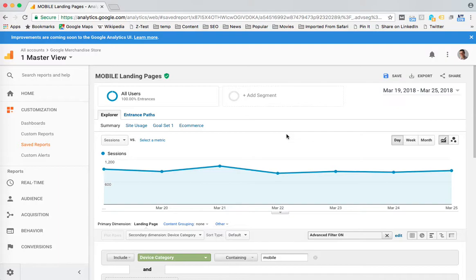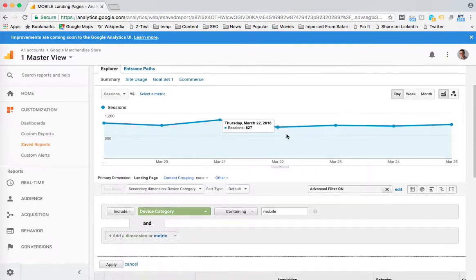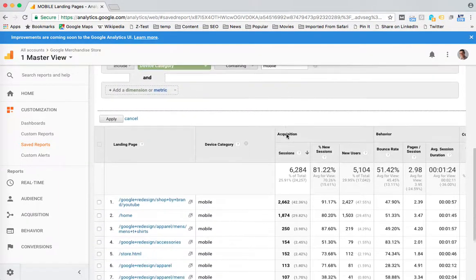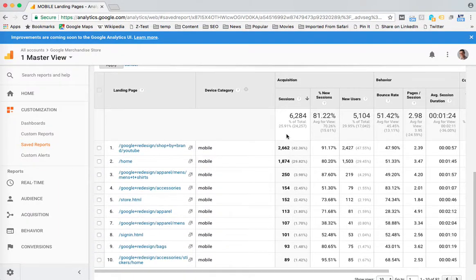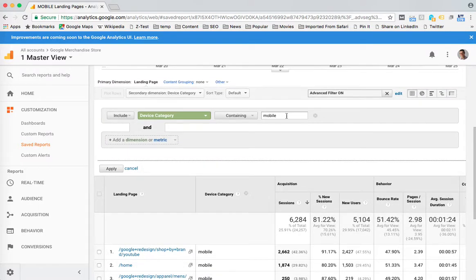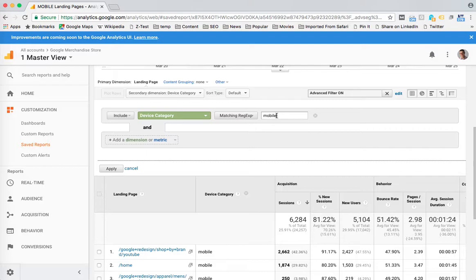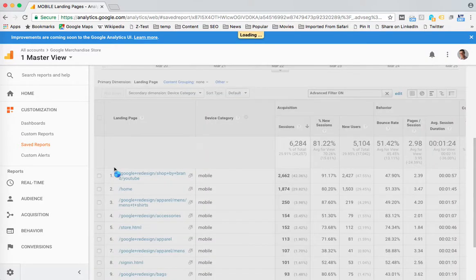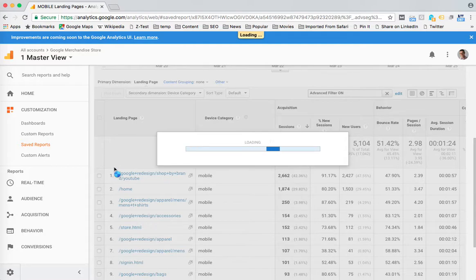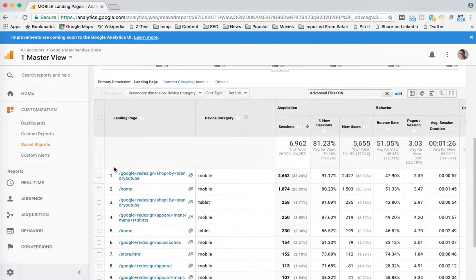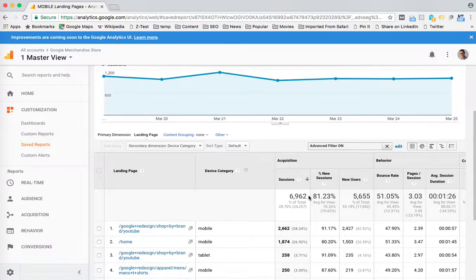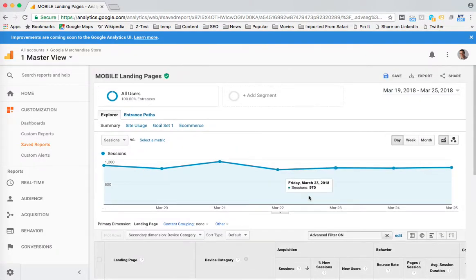I'll show you one more thing. If I modify this, let's say I want to see mobile and desktop - actually maybe tablet would probably make more sense - and make a slight tweak to the advanced filter. Now I have mobile and tablet visits here, landing page visits, and if I want to save this report...